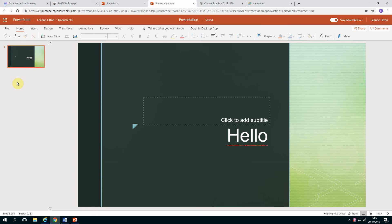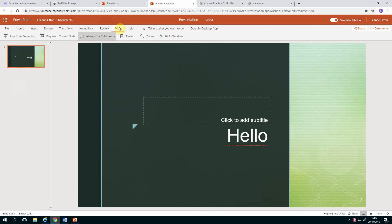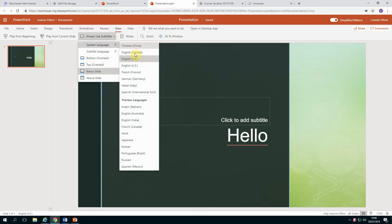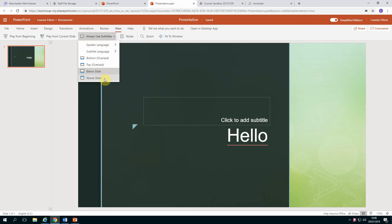If you use Office 365 and you use PowerPoint Online, it has a really useful function that allows you to add live captions to your presentation. Go to the View tab and select this option here, 'Always Use Subtitles'. Just double-check that the language is correct and choose where you want your captions to be placed on the screen.